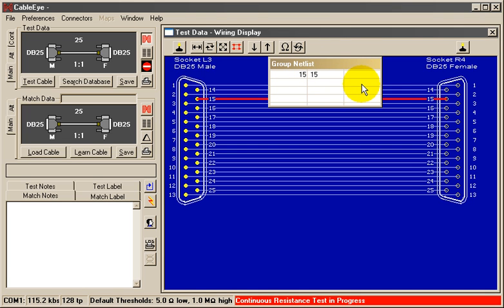As I flex the wire, we see the resistance begin to change, and then drop back to a good connection. This clearly indicates an intermittent problem in this conductor.